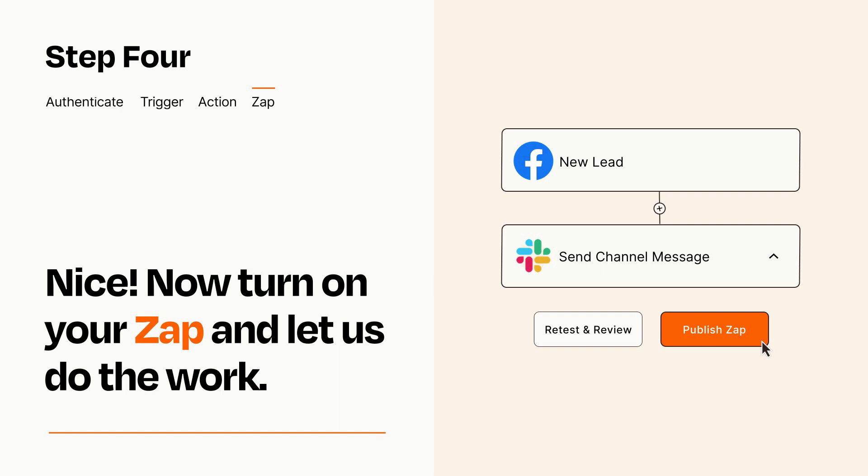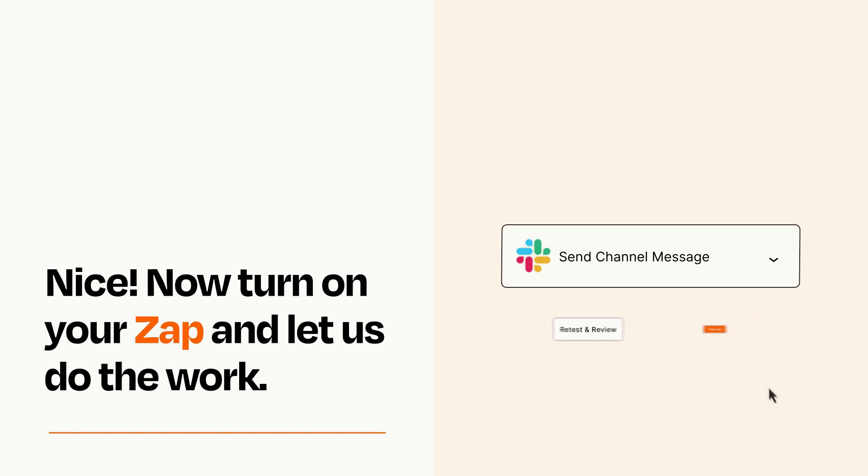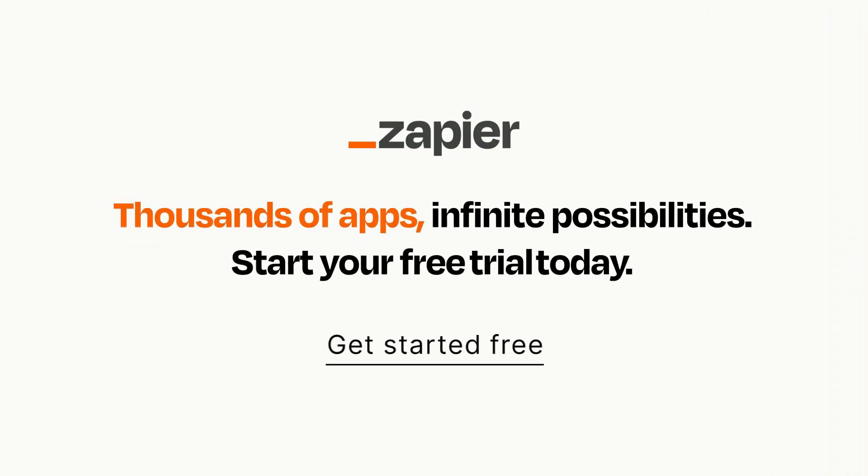Zapier can be as simple or as complex as you'd like and connects with thousands of apps, more than any other platform. Click on the link in the description for a free trial so you can make sure it works for you before you commit.